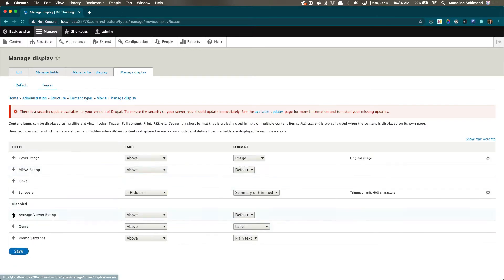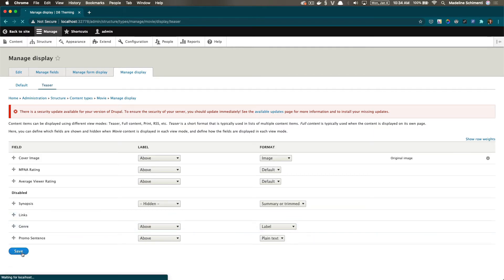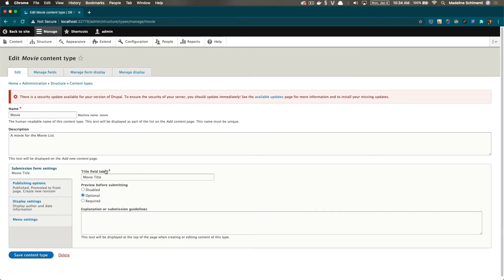And this may be a little confusing at first, but the title field is not managed here. That's because it's a required field for every node. So you can see it's attached to the edit content type form.